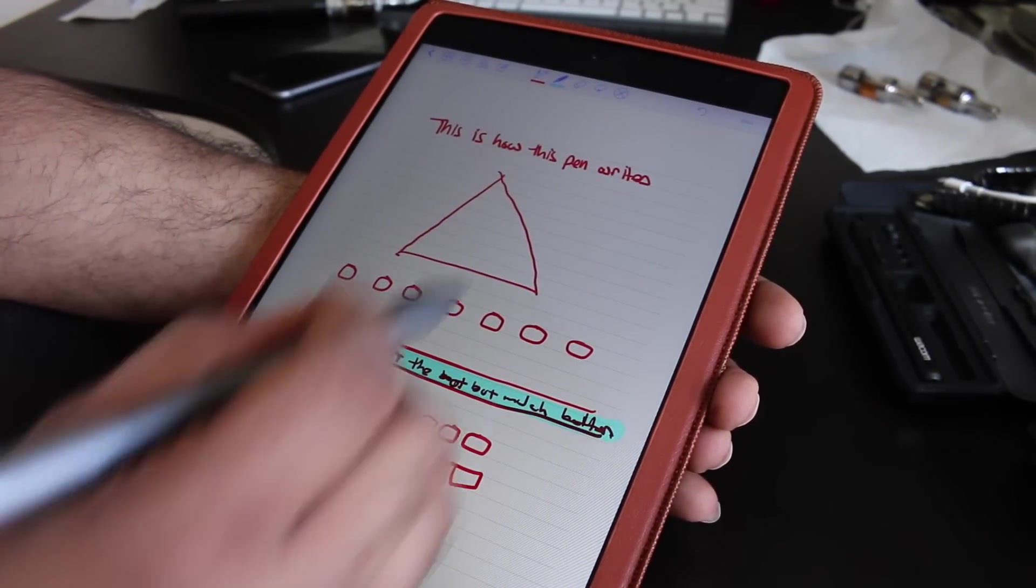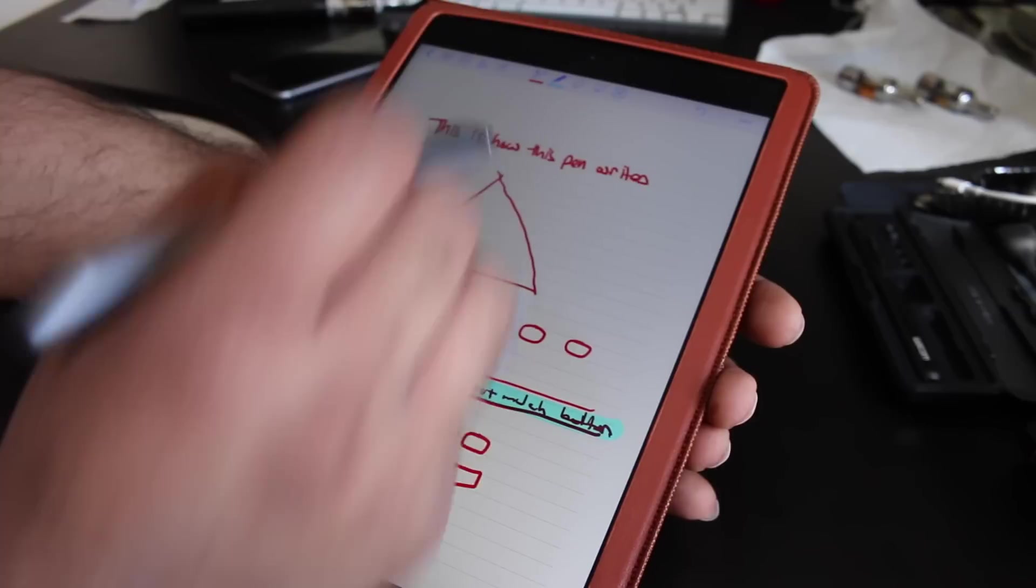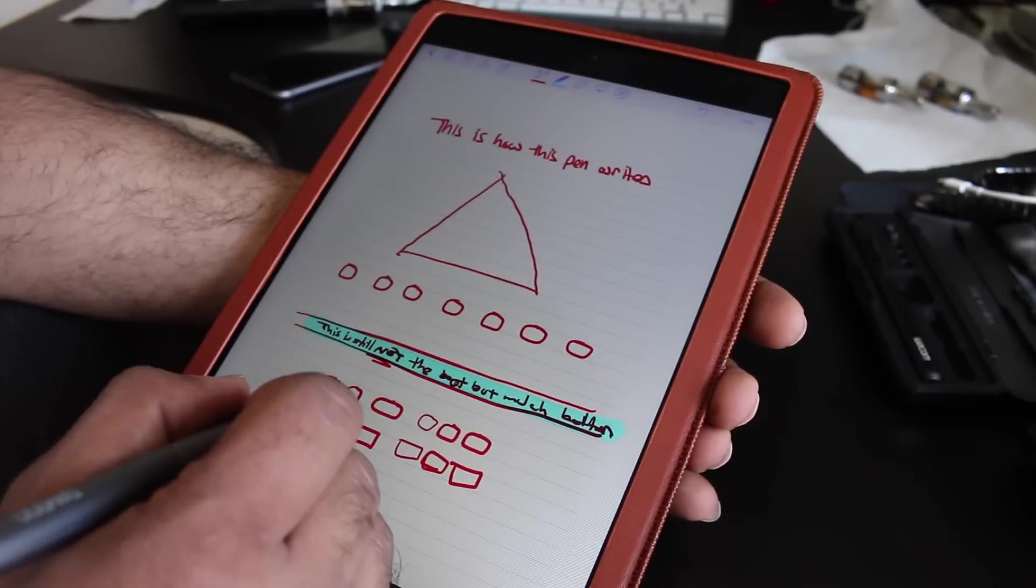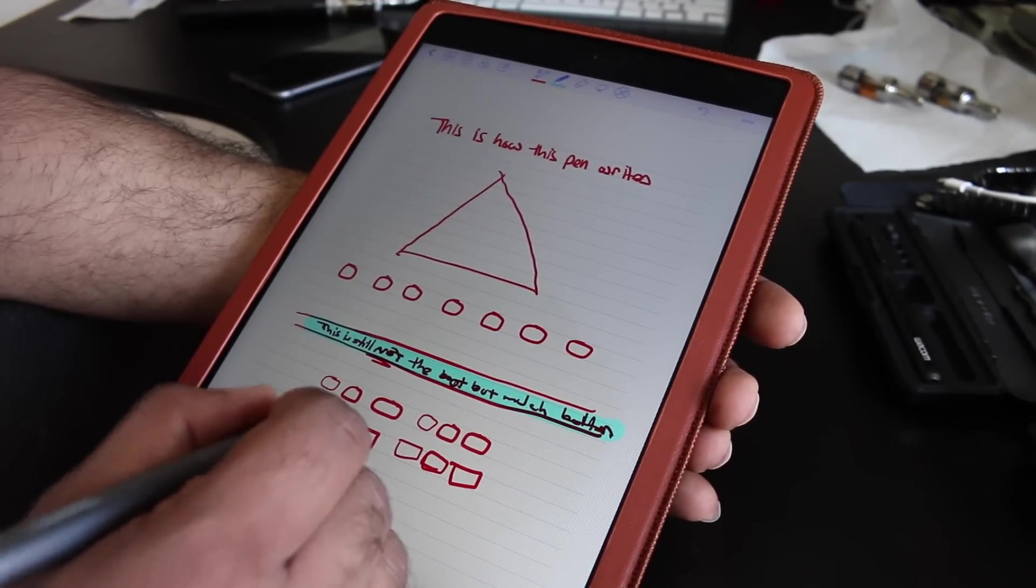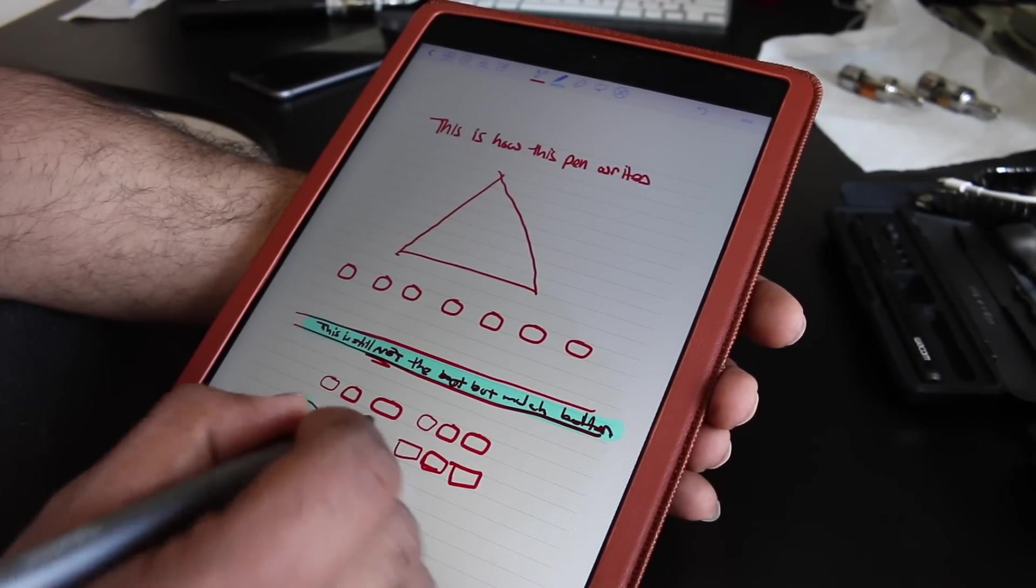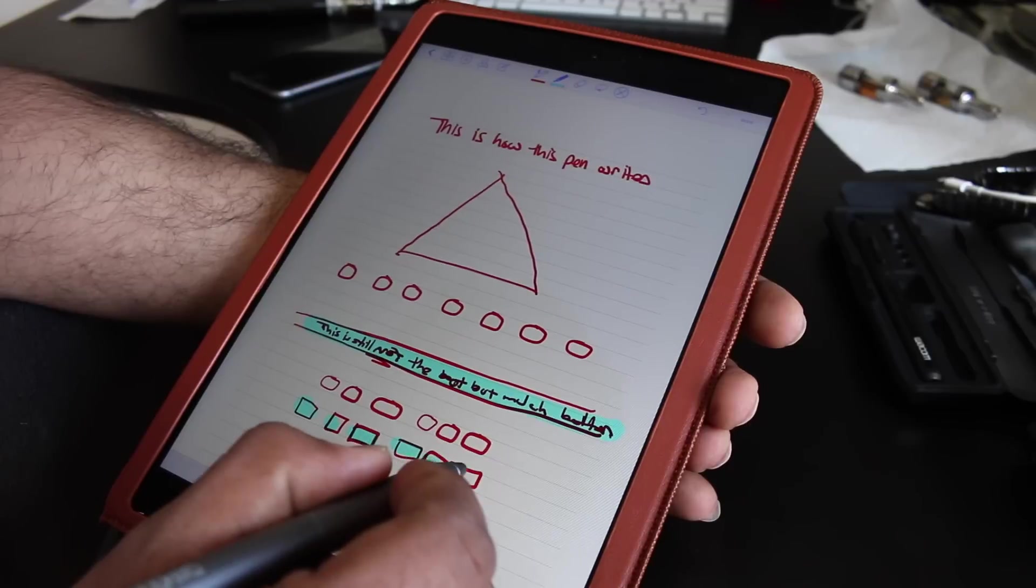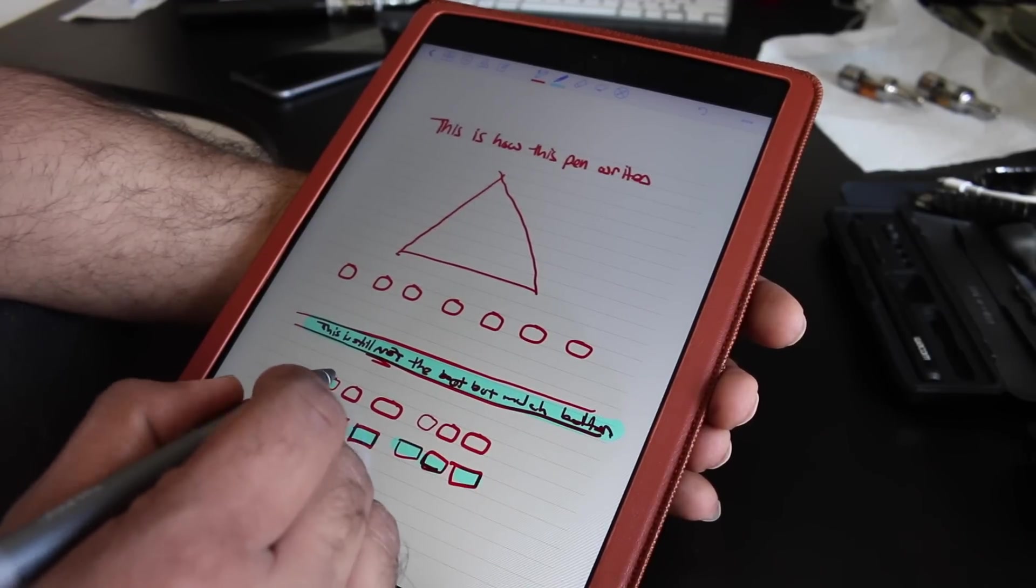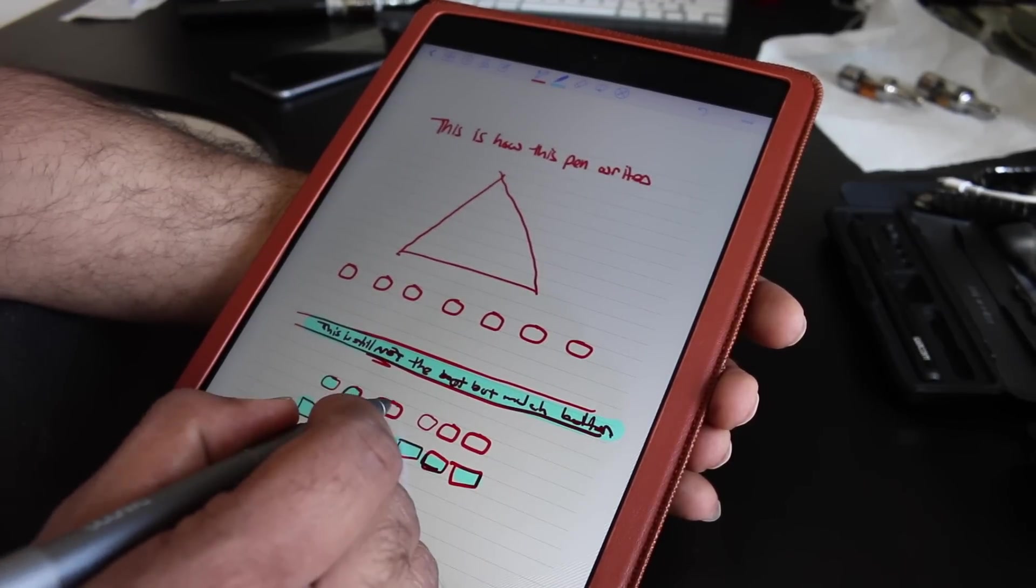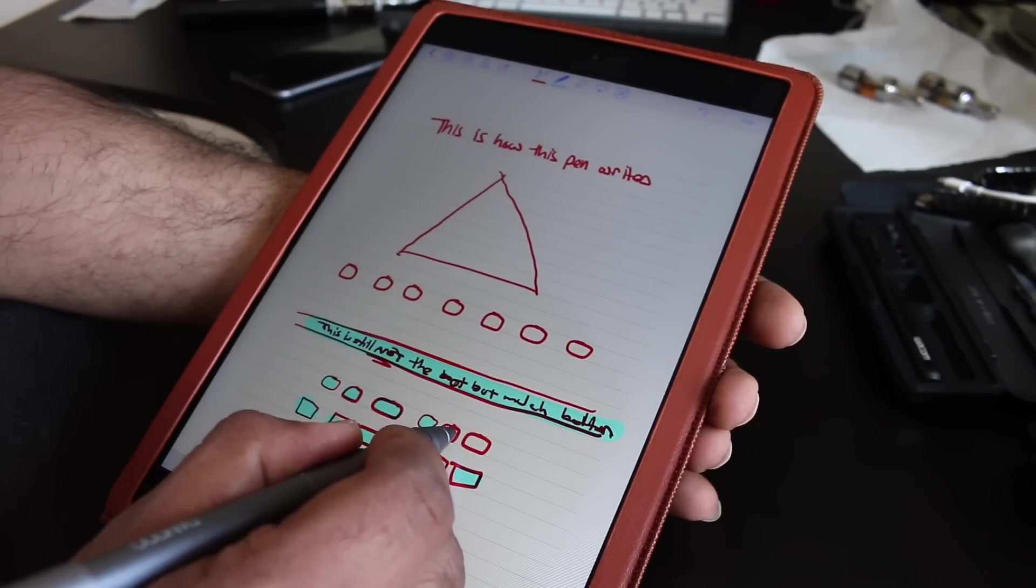One thing I do want to note, your hand posture is very important with this. And making sure you set it up appropriately will be the difference between you actually enjoying using the product and you getting frustrated.